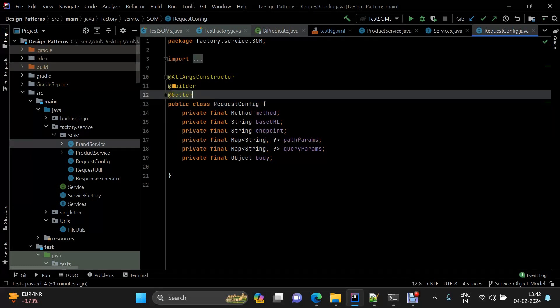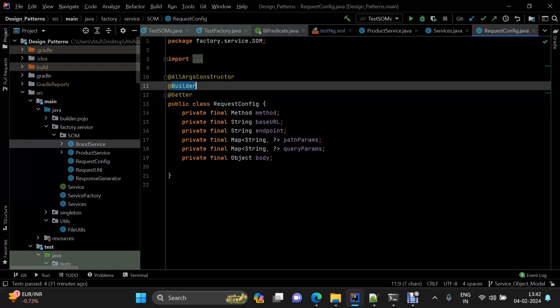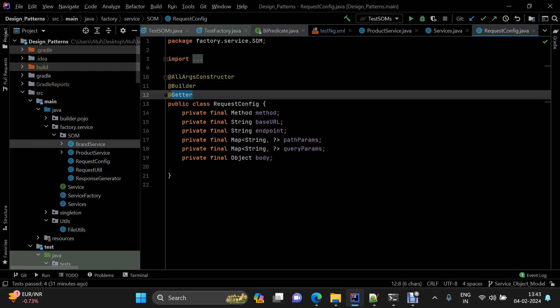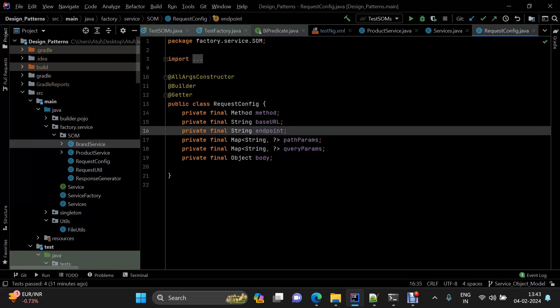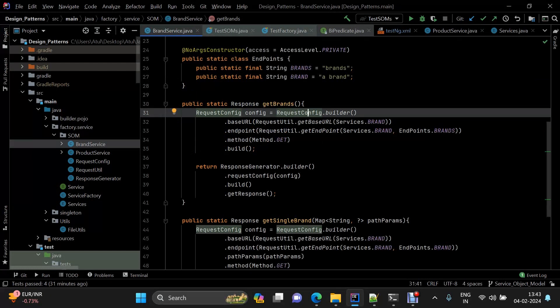The request config class uses Lombok annotations: builder pattern via @Builder, @Getter, and @AllArgsConstructor. Because we are using the builder pattern, for a get brands endpoint we know it will not have query parameters, path parameters, or a body — this is known from the contract, such as a Swagger contract in real-time applications.